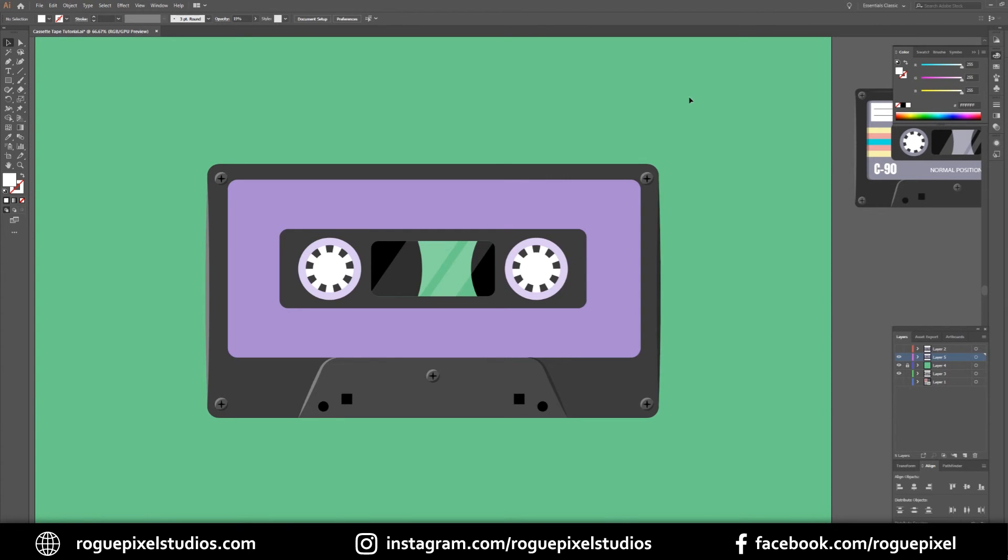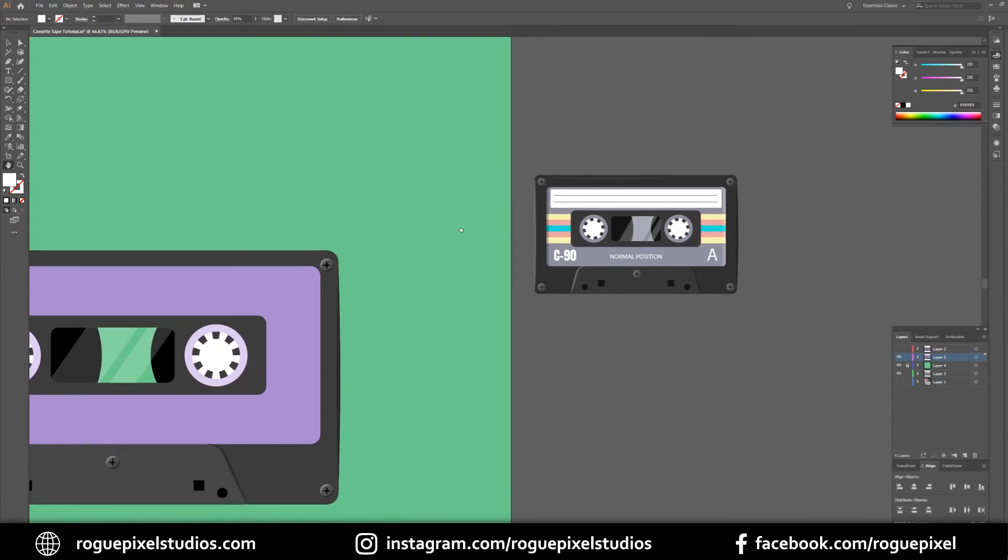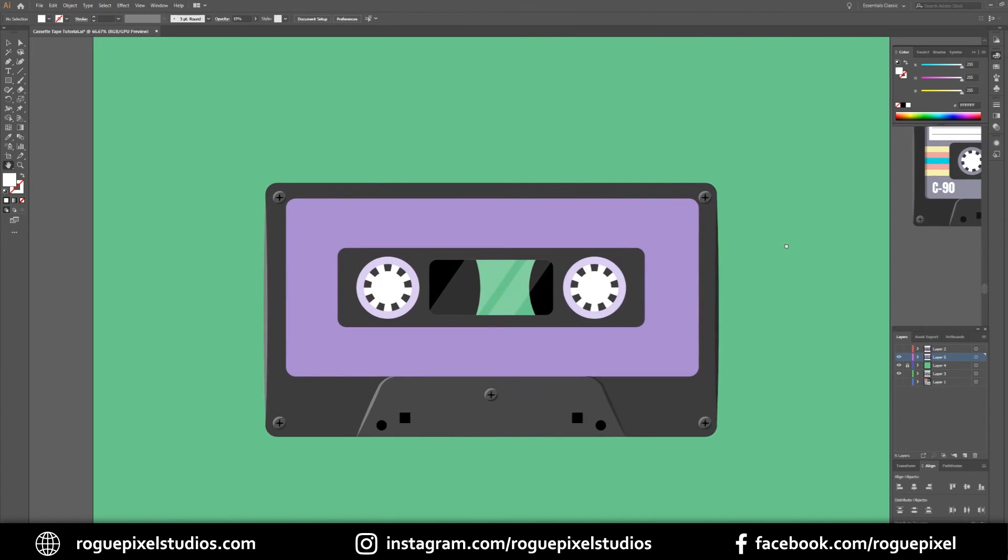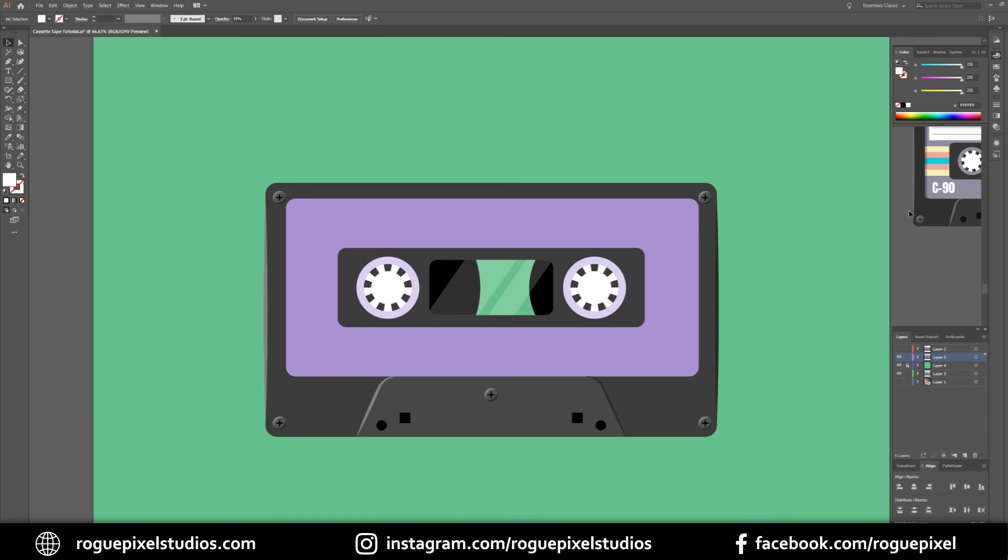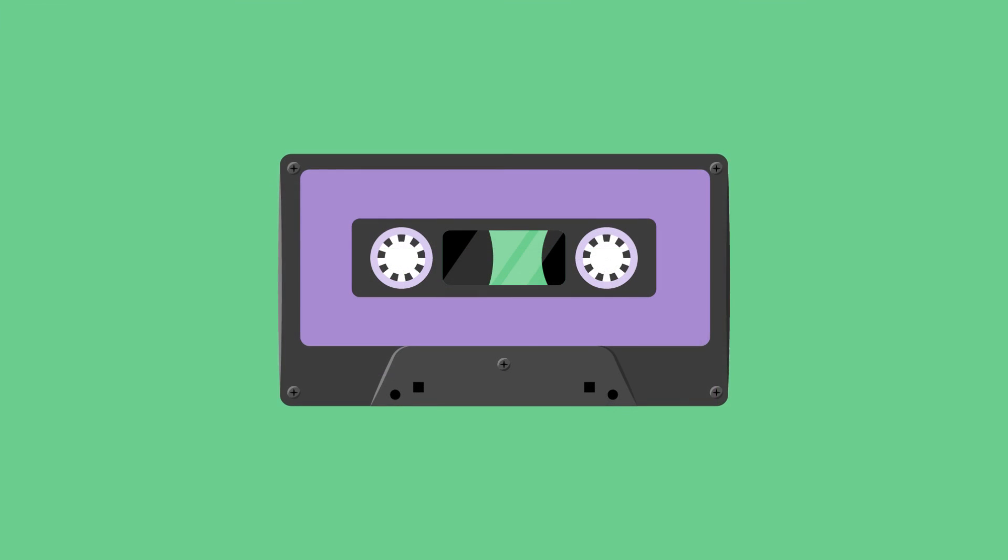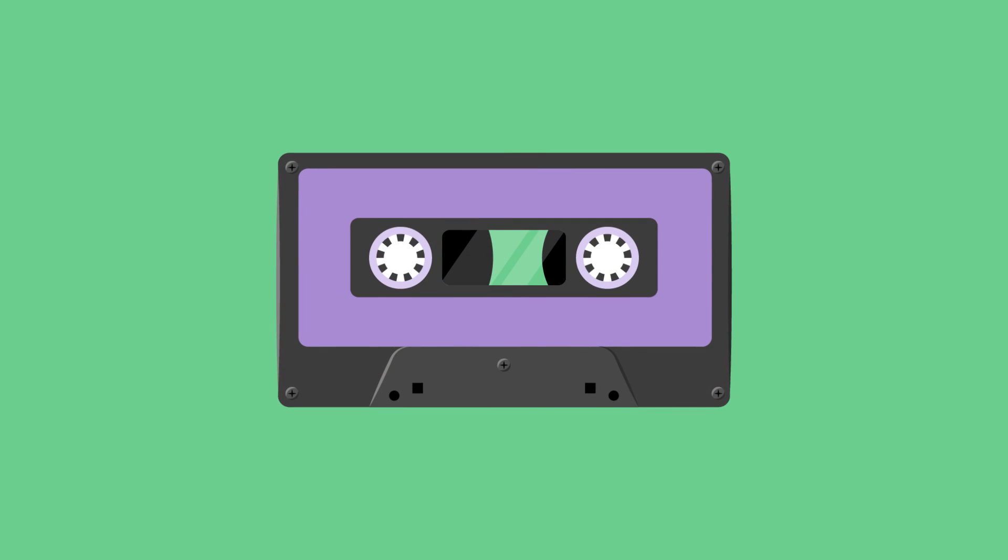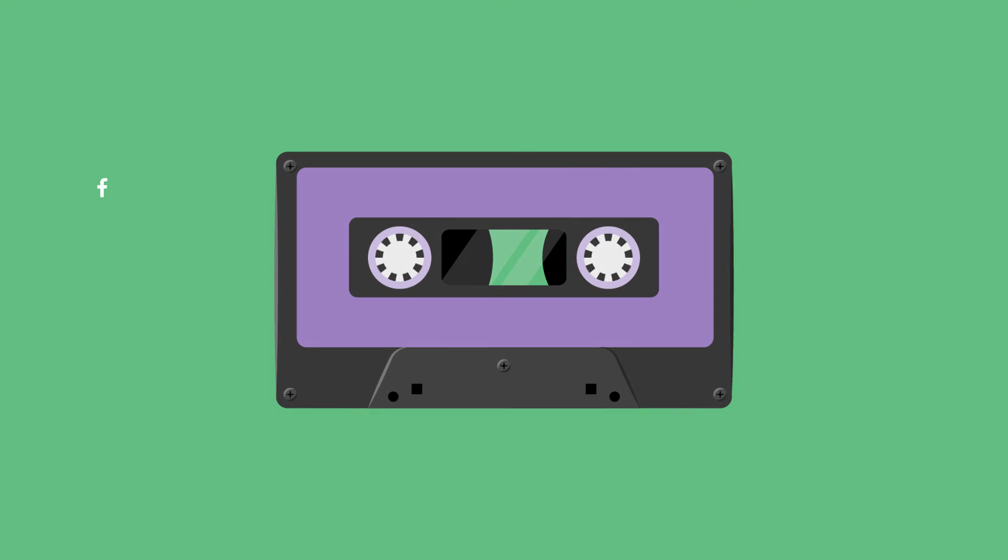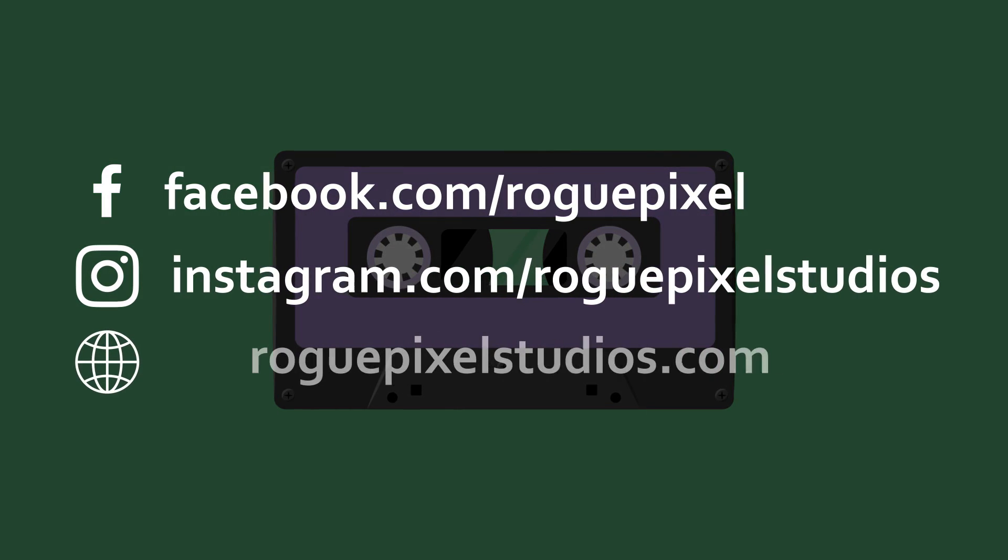And there you have it. You can add a lot more detail as I've done here, but that is your basic tape with a nice little touch of highlights and shadow. Hope you enjoyed it guys. I'll be back hopefully very soon with a brand new video. Thanks for watching, I'll see you next time.